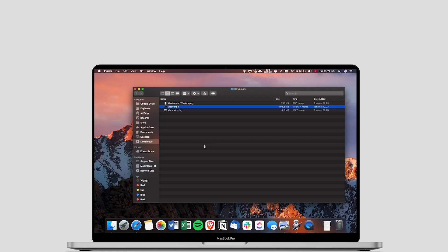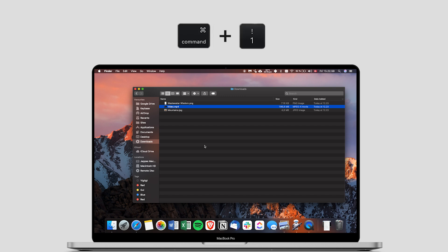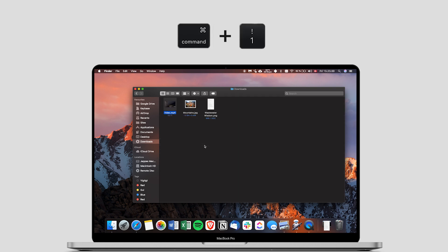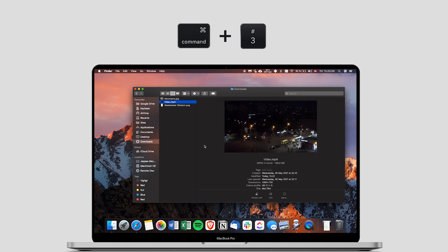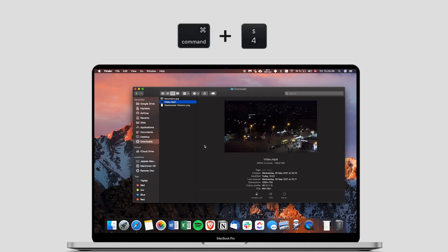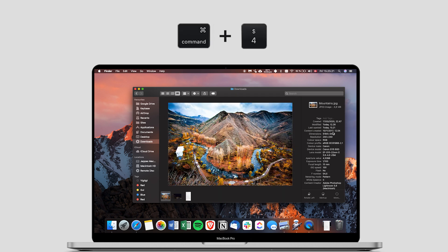The finder of Mac has different views. If you click command one, it shows in one view. Command two, it's the next one. Command three is the third. But my favorite view is command four. Basically in this view, you can see all the metadata of your images and videos, making the process of working with multimedia super seamless.